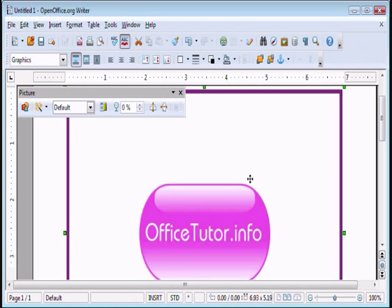Now what you'll see is this picture was originally larger than a regular page, so OpenOffice.org resized it to fit within the margins of the page.